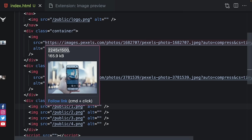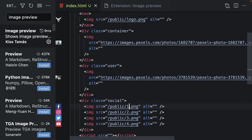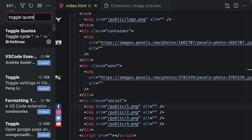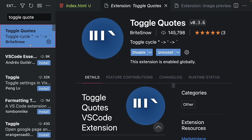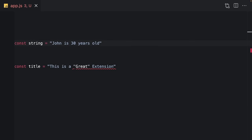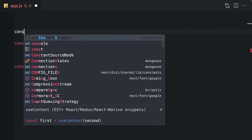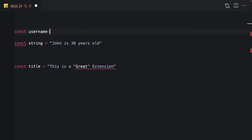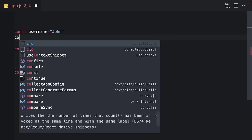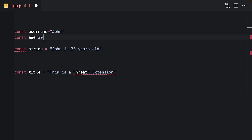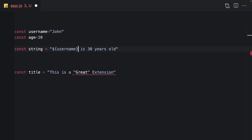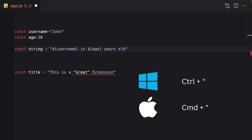The last one is Toggle Quotes. It's a small extension that allows you to toggle between string quotes quickly. For example, here I want to take this username and age from different variables, and to use them here I need to change this code to backtick. I'll press Command-quote.